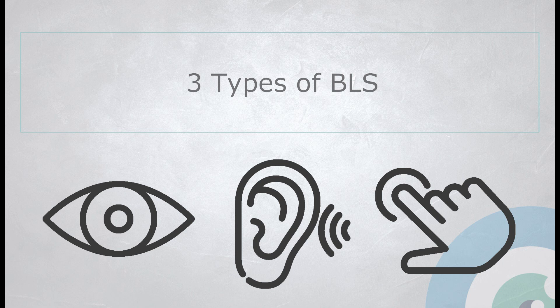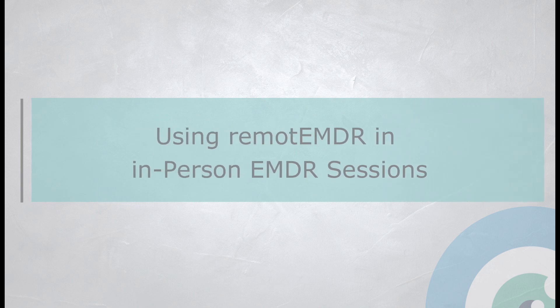All three types can be used during in-person sessions. In this video, we'll explain how it can be done. Let's get started.